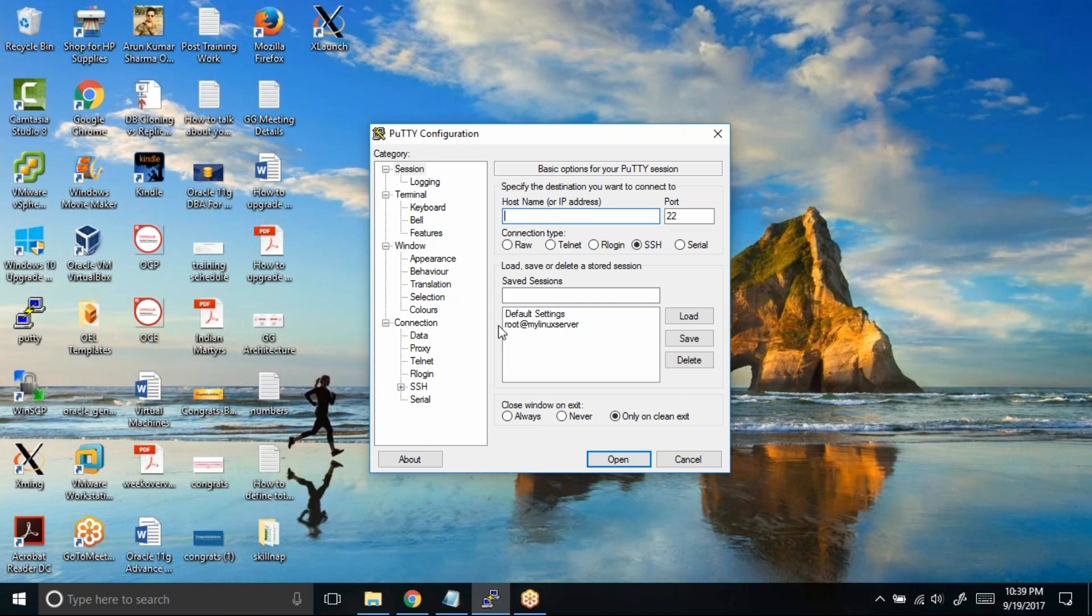In this case, PuTTY has an option where you can log all your PuTTY sessions into text files. With this option, if your manager is saying that you ran a command, you can actually open the logged or saved sessions from your Windows machine and show him that you did not run the command. This way it becomes a transparent case and you don't fall into the trap of blaming in the IT industry.